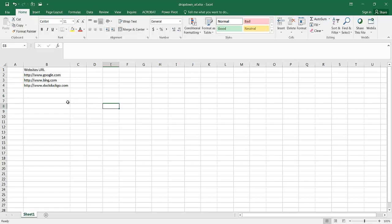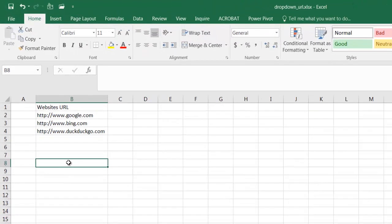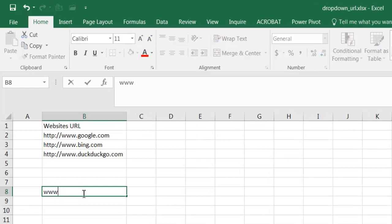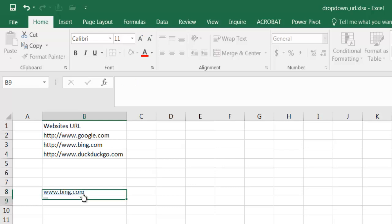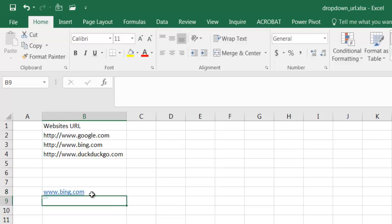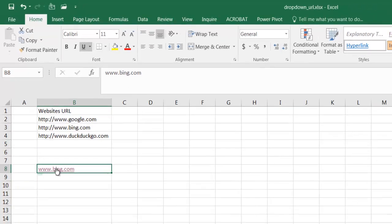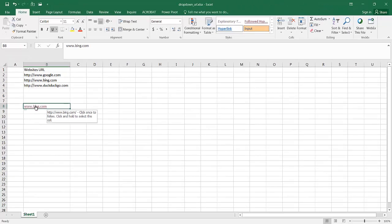Now if you're familiar with URLs, if you type it into a cell in Excel, let's say for example I type www.bing.com, Excel automatically creates a hyperlink to it. You can see that it's changed color and if you hover over it, it puts the http colon slash slash in there and when we click on it, it will open up your default browser and take you to the hyperlink.